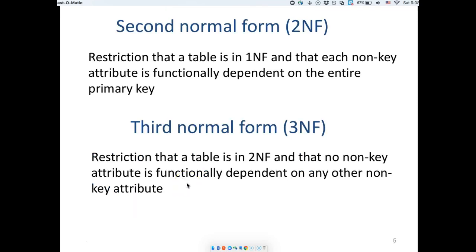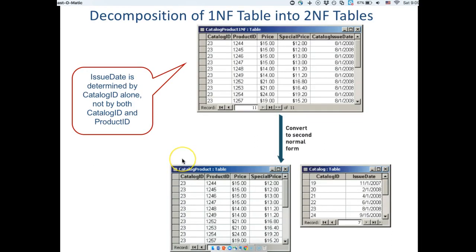Second normal form says no partial dependency. If you have a composite primary key — two or more attributes together as your primary key — all other non-key attributes should depend on the whole primary key, not only part of it. Third normal form says no non-key dependencies: if you have two non-key attributes that depend on each other, that's a violation of third normal form. These are in order and in hierarchy — if you want a second normal form schema, you must first ensure it's in first normal form.